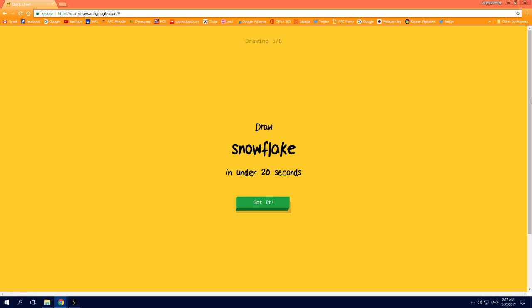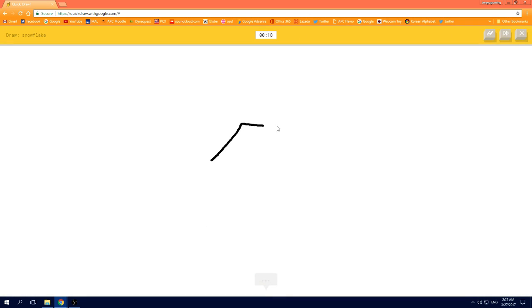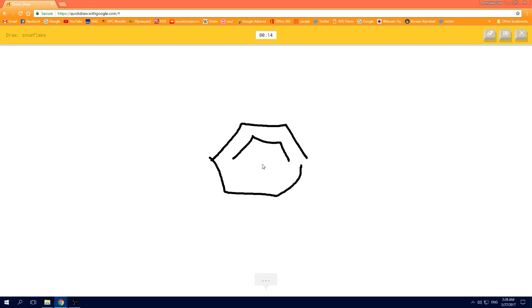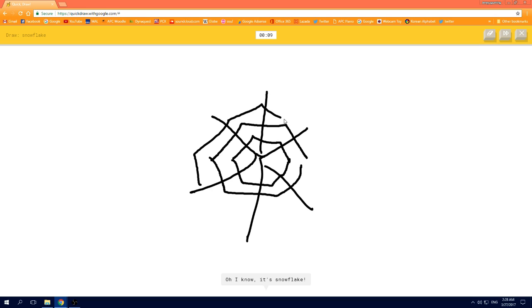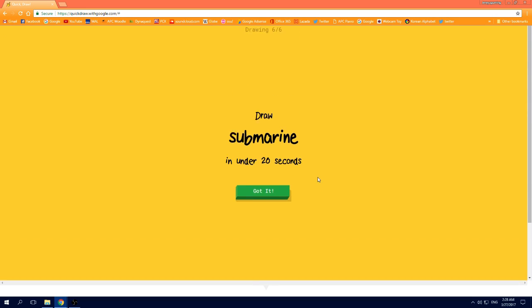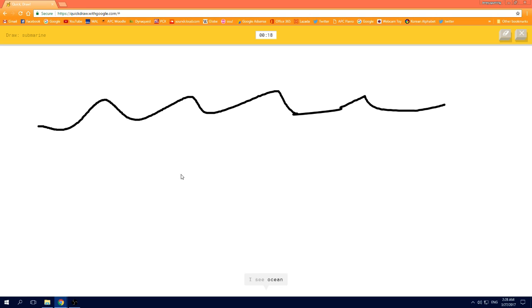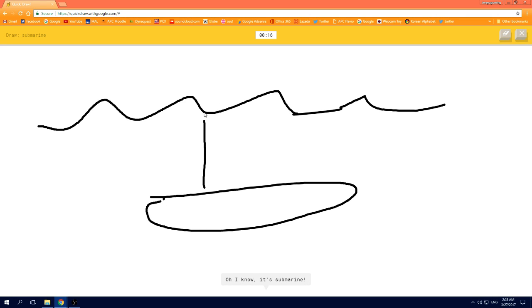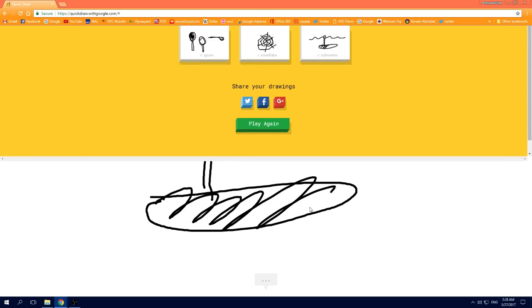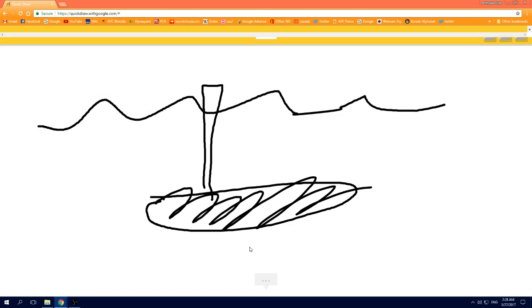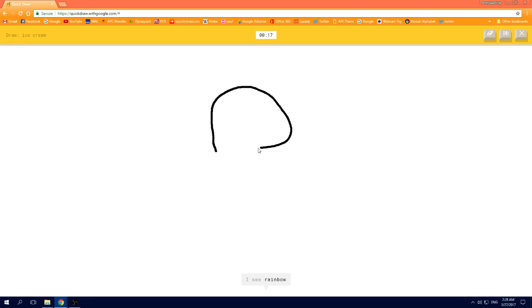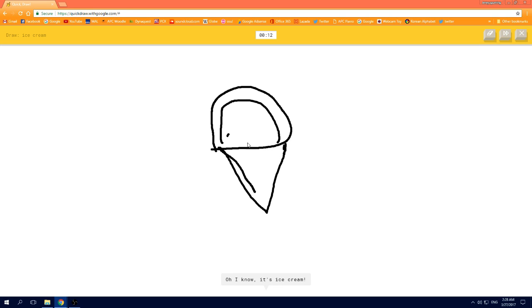I see rainbow, or hexagon. I see house, or pool, or brain, or bottle cap, or eye. I see fireplace, oh I know, it's snowflake. I see ocean, or squiggle, or line, oh I know, it's submarine. I see rainbow, or pillow, or helmet, or diamond. I see hot air balloon, oh I know, it's ice cream.